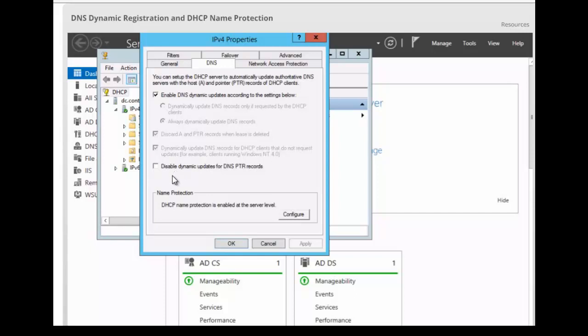And we also have disable dynamic updates for DNS PTR records. Remember, if you want to have the DNS registration, if you want DNS to dynamically update, you must have this tick here: enable DNS dynamic registration.